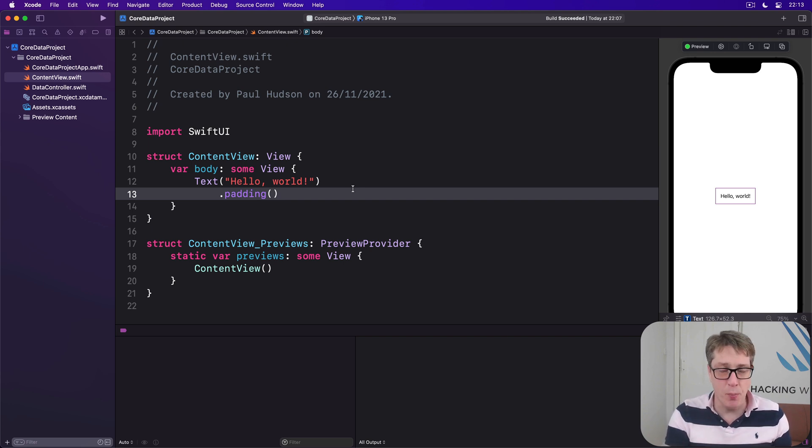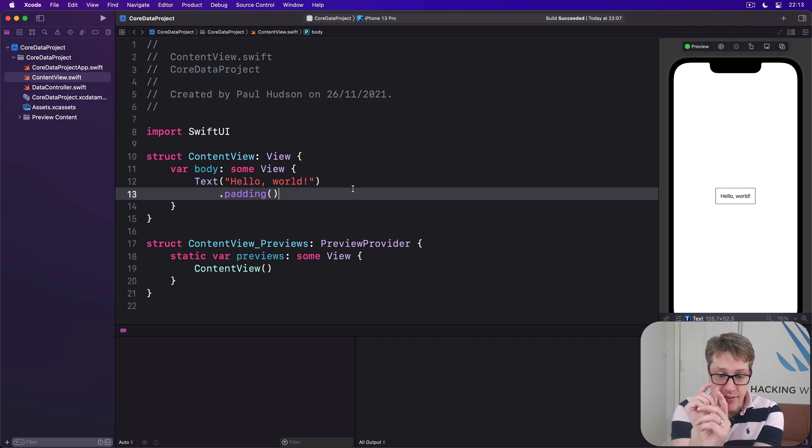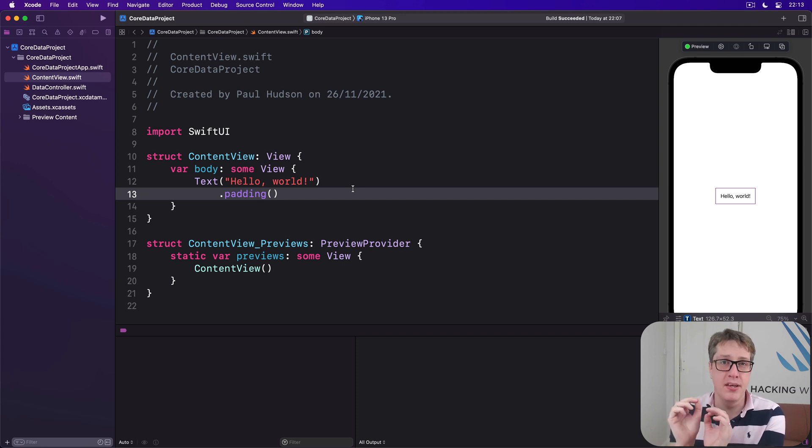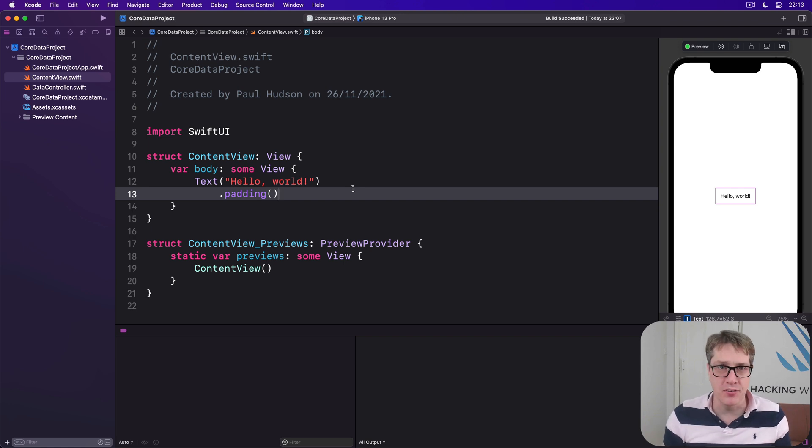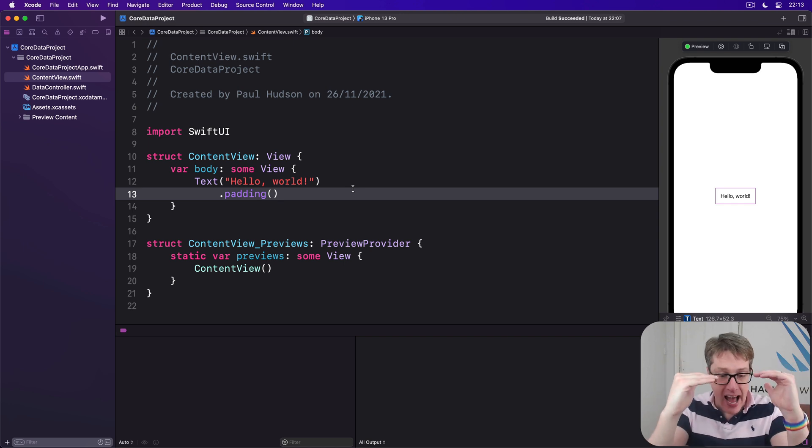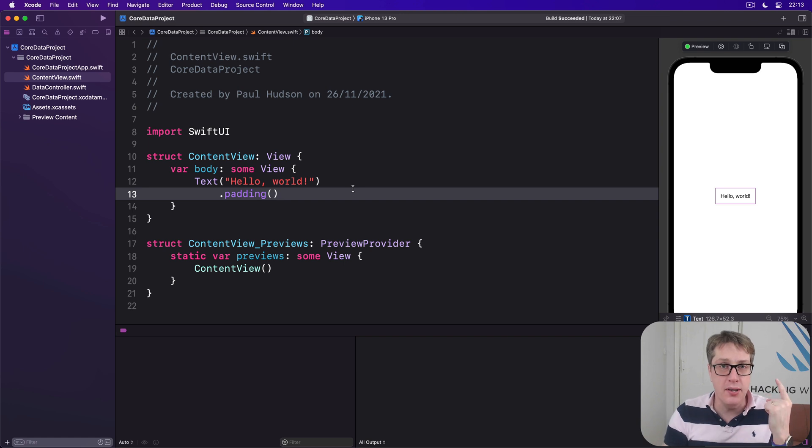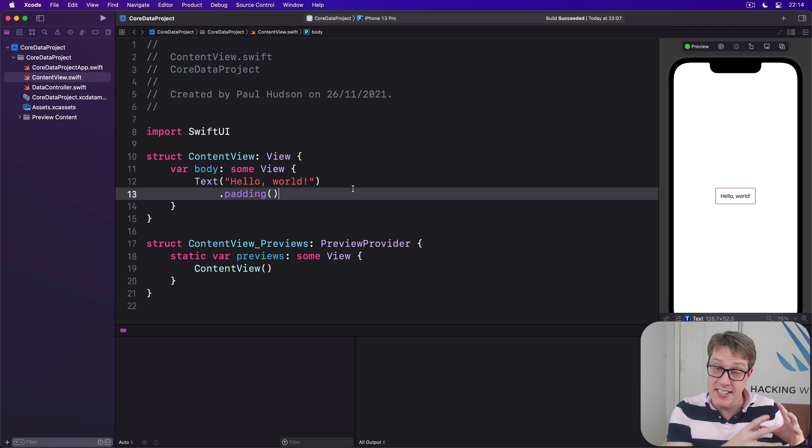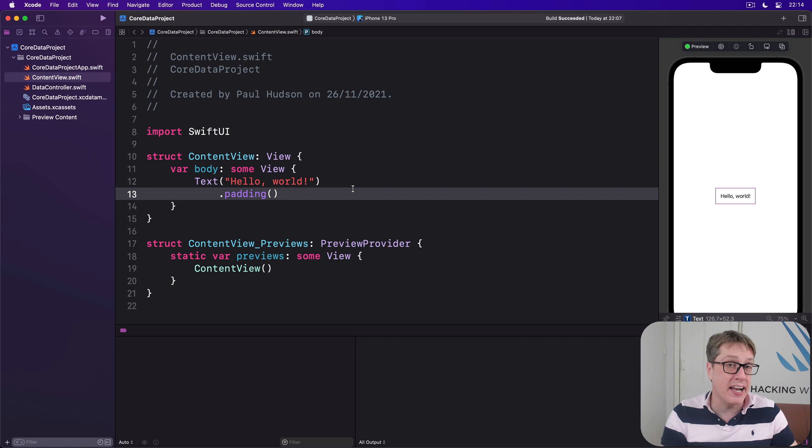Core Data helps us solve this using constraints, a way of saying there's one attribute here constrained so it must always be unique. We can then go ahead and write all the objects we want, unique or otherwise. When we save to Core Data, it'll go ahead and resolve the duplicates for us and remove them all so only one piece of data remains. Even better, if there was data there already that clashes with our new data, it'll resolve that.